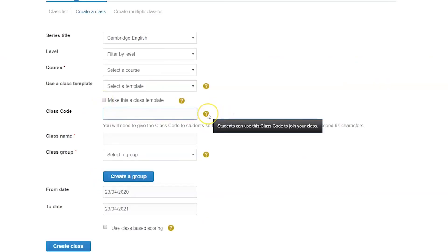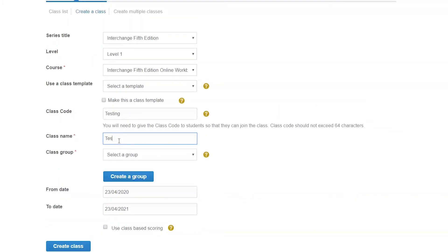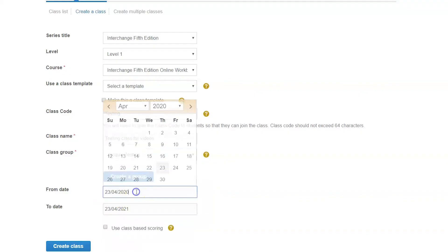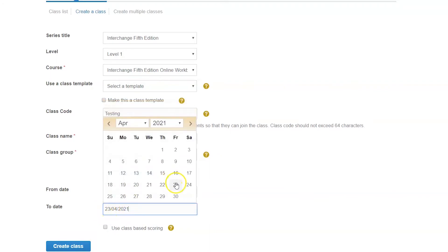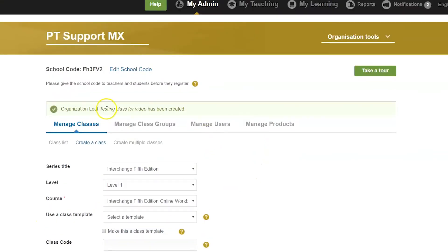You can enter a class code if you prefer. If not, the LMS will automatically create a class code for you. Enter a class name and choose the group which you wish to have the class into. Set the dates for the class to start and end for this course. Once you have made your selections, click on the Create class button and your class will be created.